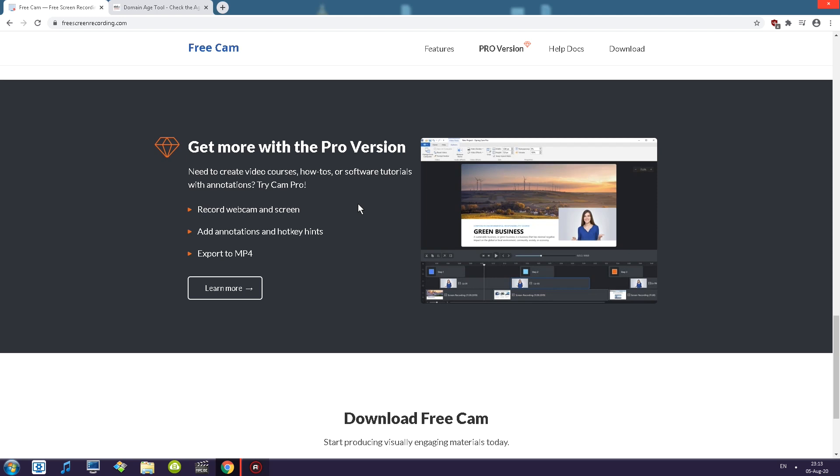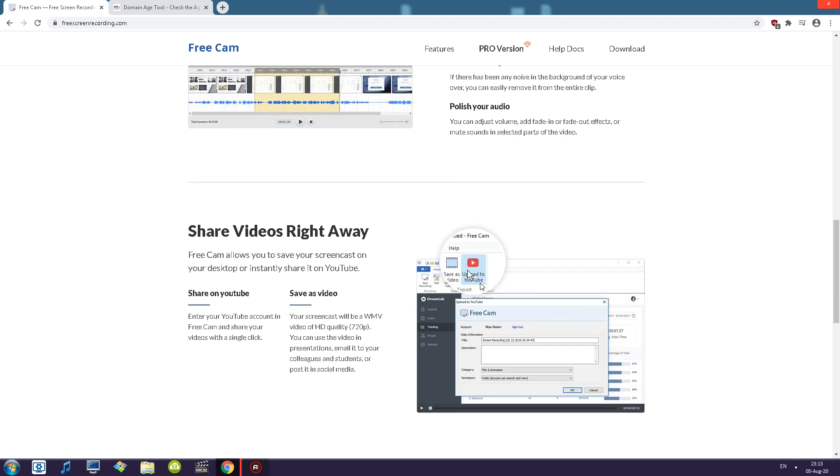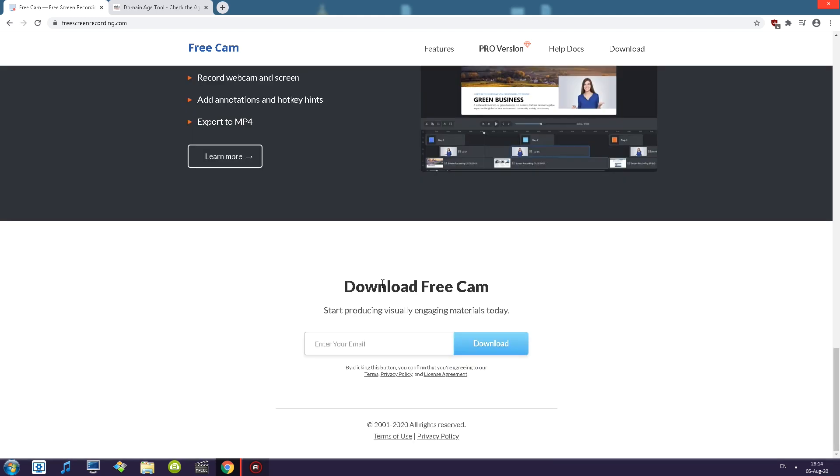So pro version gives you record webcam and screen. I guess that feature you get both at the same time. Add annotations and hotkey hints and export to mp4. So we can't export to mp4 but we can export to YouTube straight away. And then we can download. Okay we'll be taking a look at that. We can save the screencasts as WMV of a quality of 720p. And of course at the bottom there is download free cam and you can type in your email.